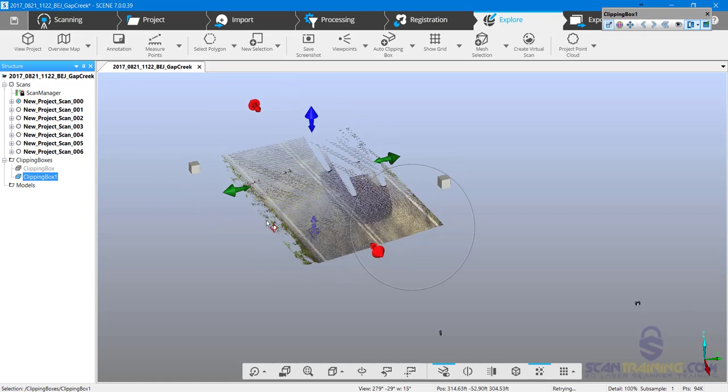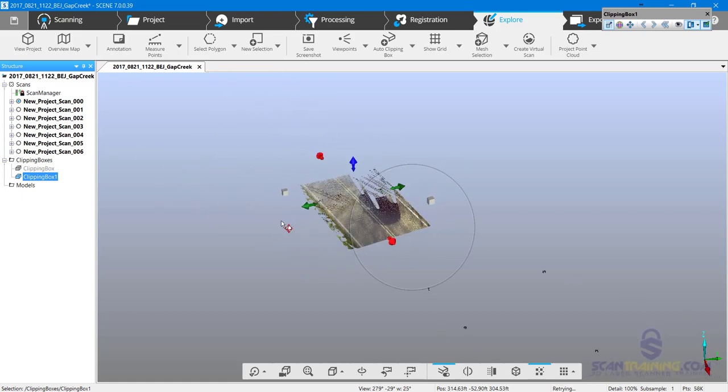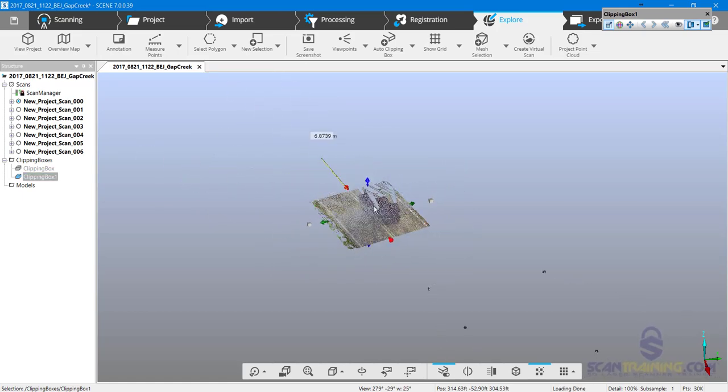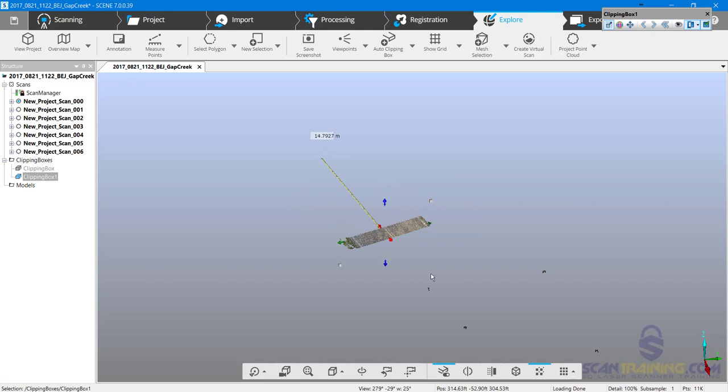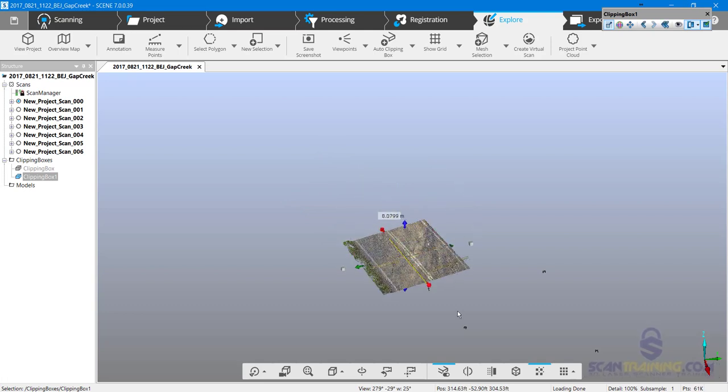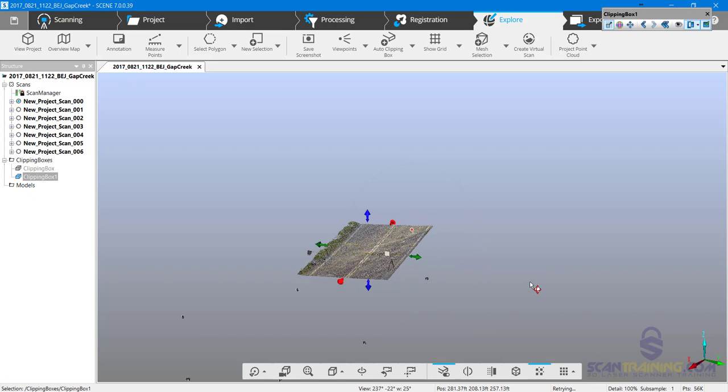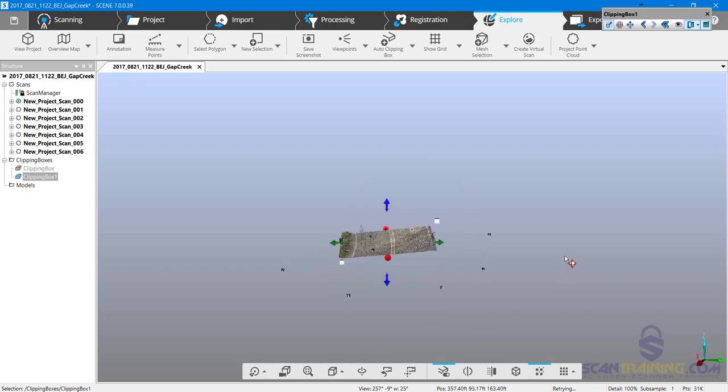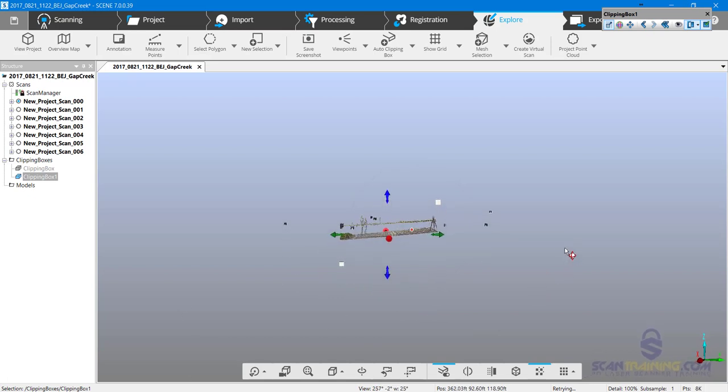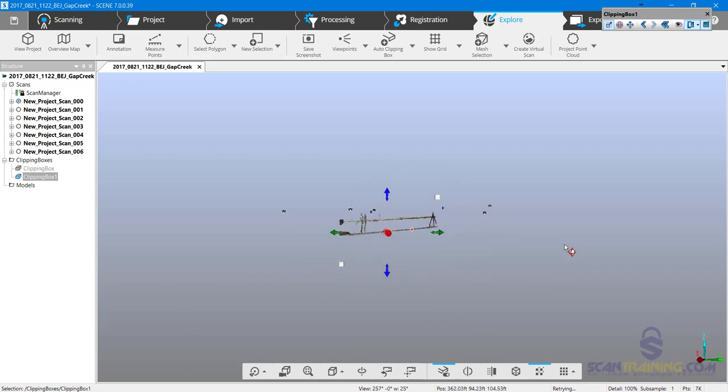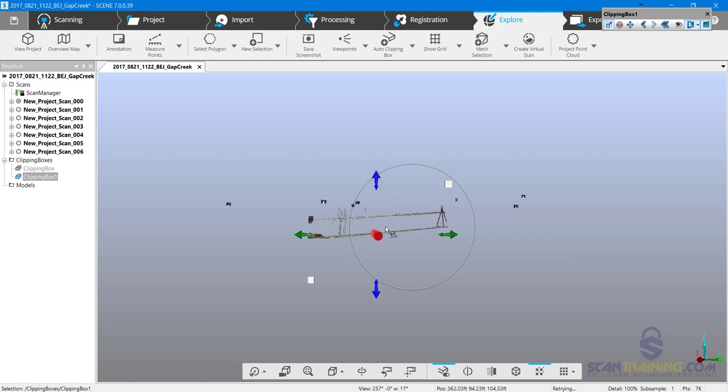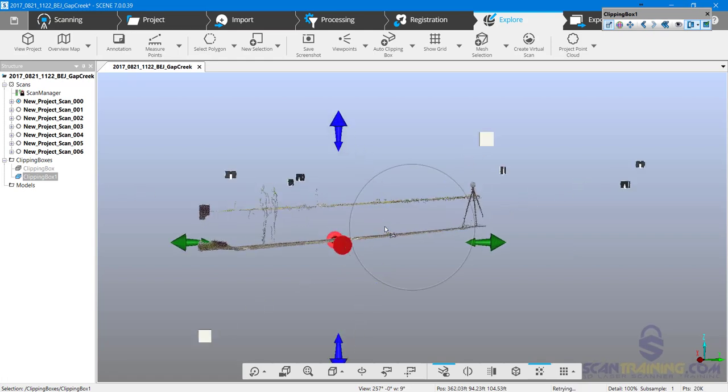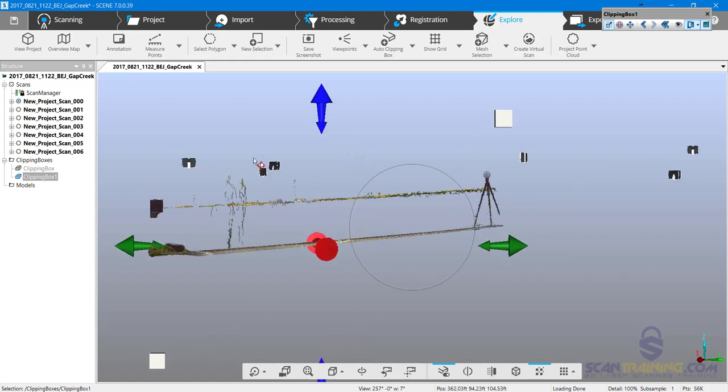Now in this particular clipping box, rather than delete it, I'm going to use this clipping box to go up the roadway, taking small sections at a time, so I can clean the roadway using the same clipping box.